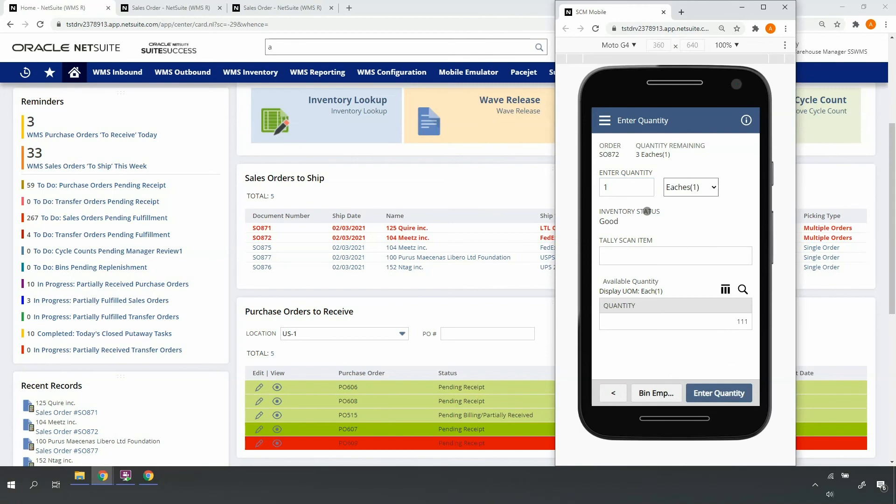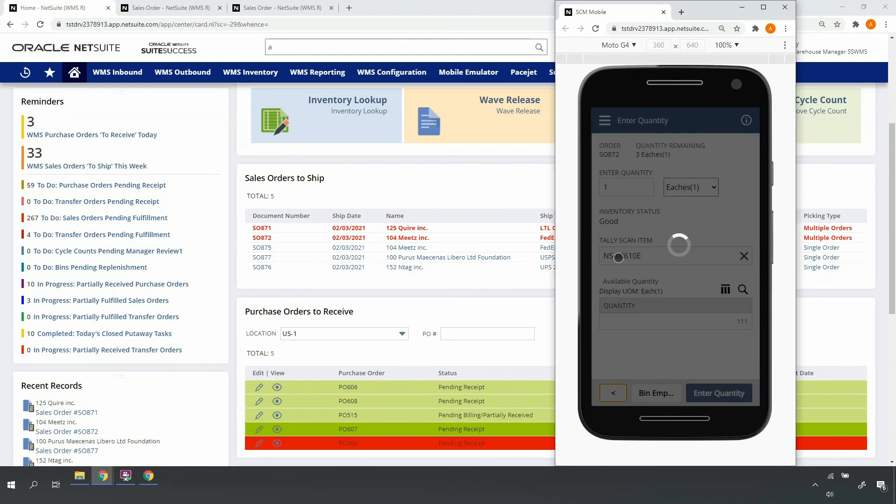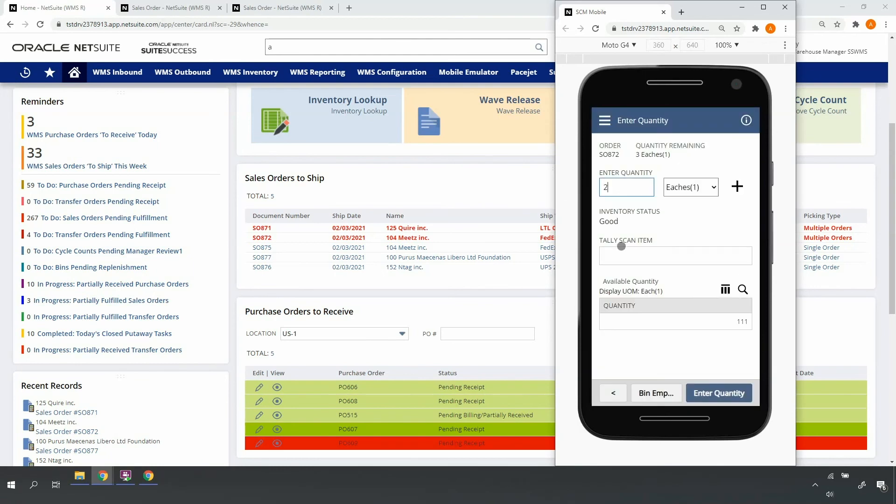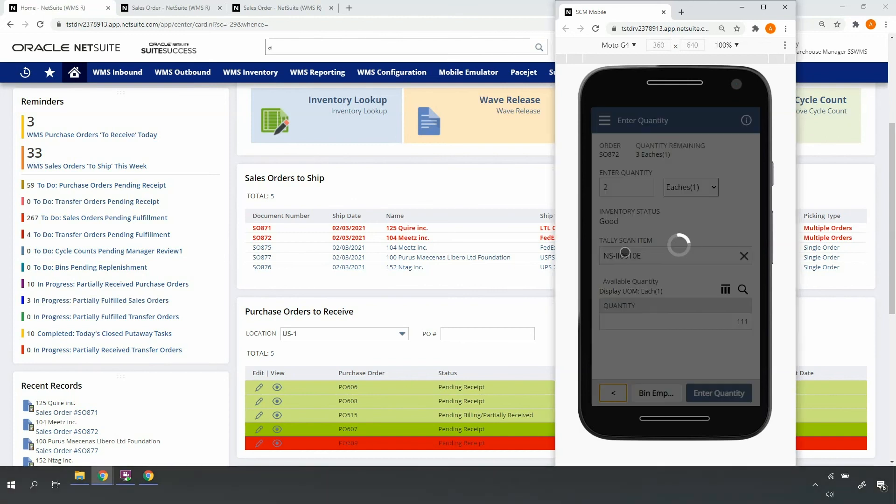As a high value item, I've set it up for tally scan, which requires me to scan the barcode for each unit of the item I pick. The scan on the previous screen updates the quantity to 1. For each subsequent scan, the quantity will increment. This picking approach helps eliminate costly mispick scenarios.